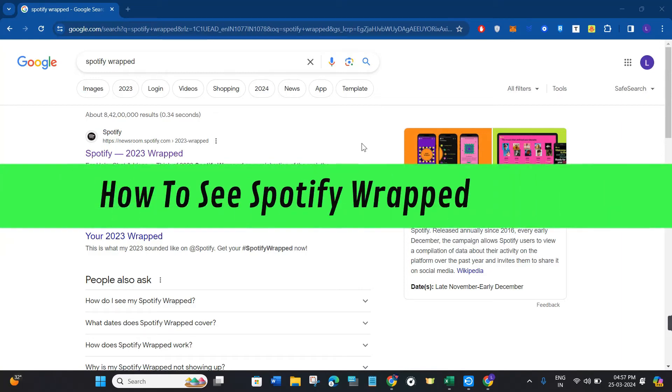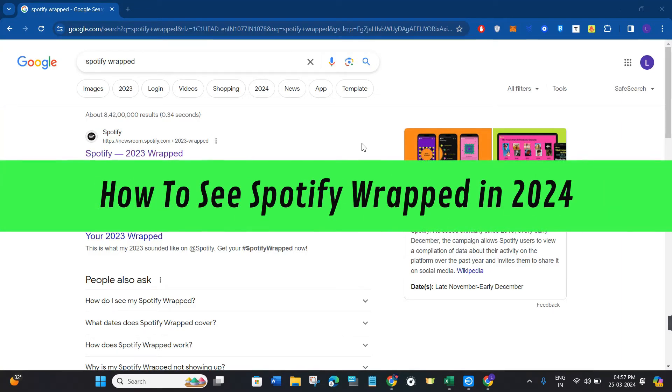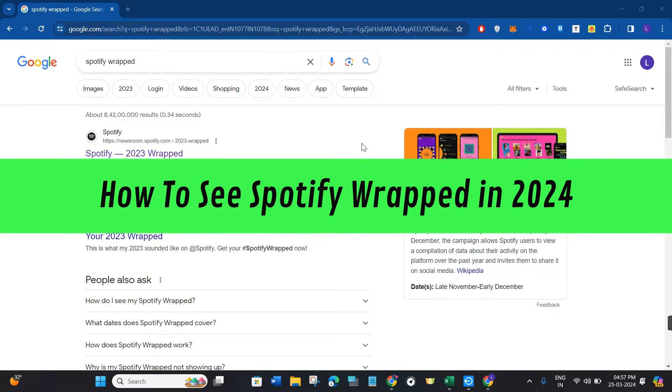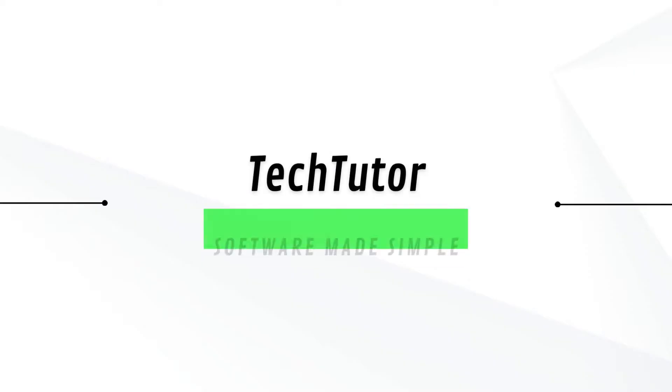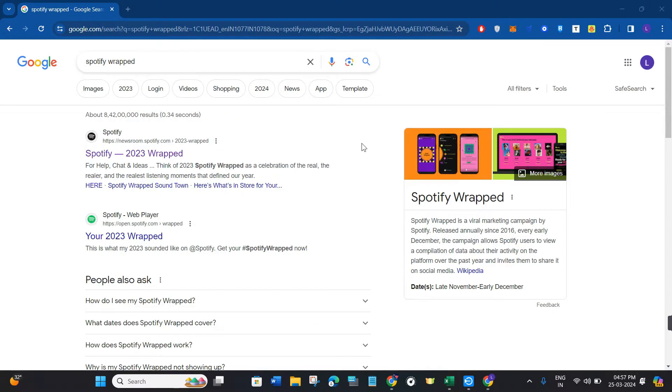Hi guys, in this video I will show you how to see Spotify Wrapped in 2024. So basically in 2024 you can view your previous year, meaning your 2023 wrapped. So in order to view it...